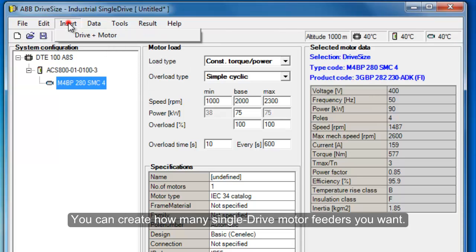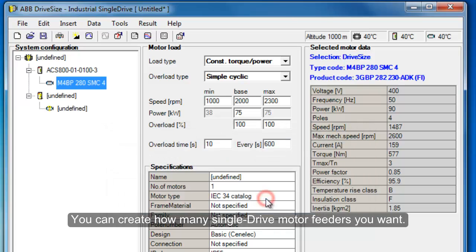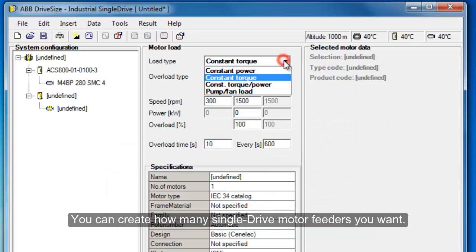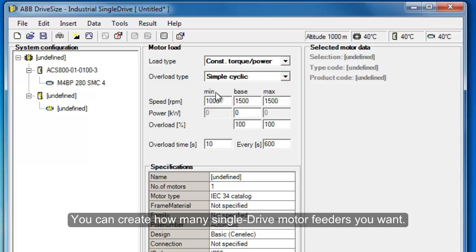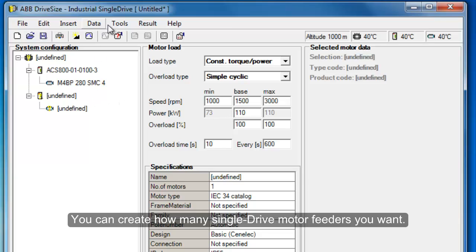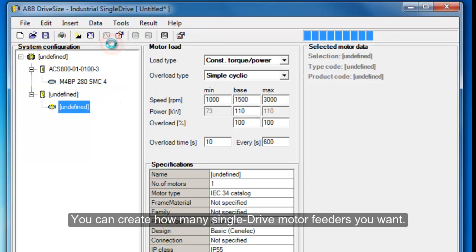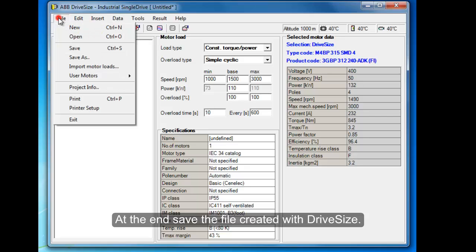You can create as many single drive motor feeders as you want. At the end, save the file created with DriveSides.